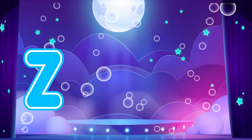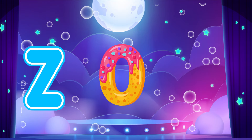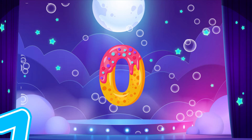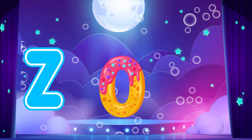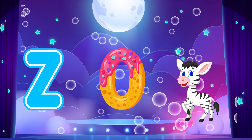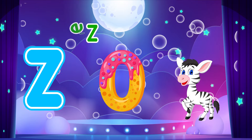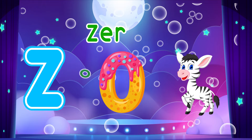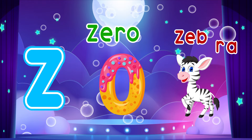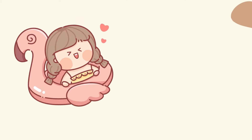Z is for Zero. Z, Z. Zero. Z is for Zebra. Z, Z. Zebra. Z, Z. Zero. Z, Z. Zebra.